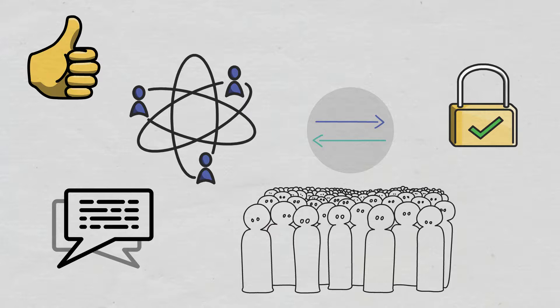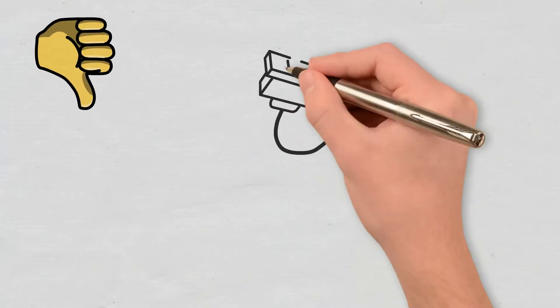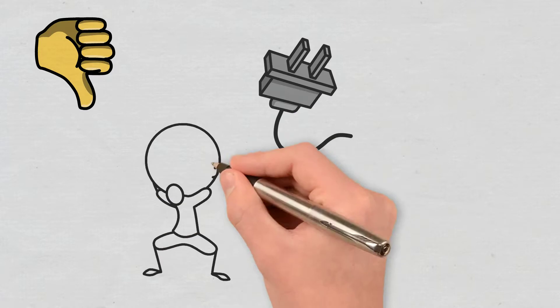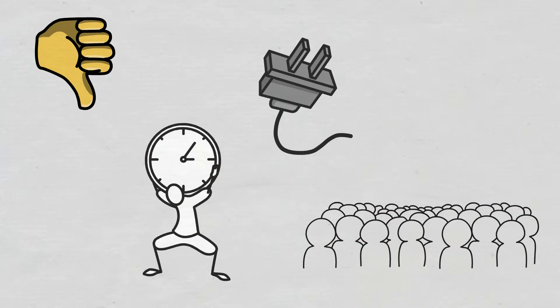Permissionless blockchains do have their drawbacks as they are less energy efficient, slower, and more difficult to scale.